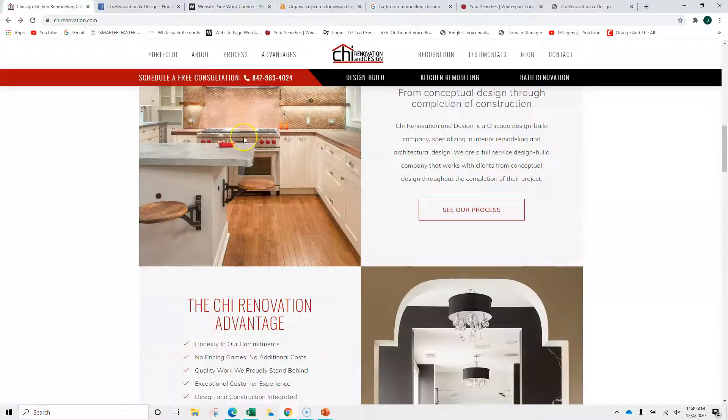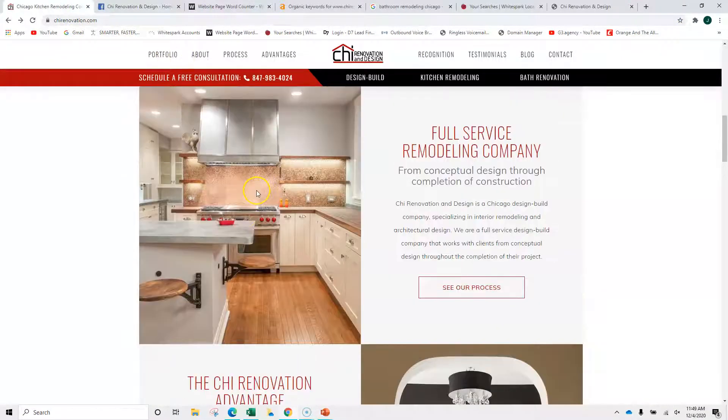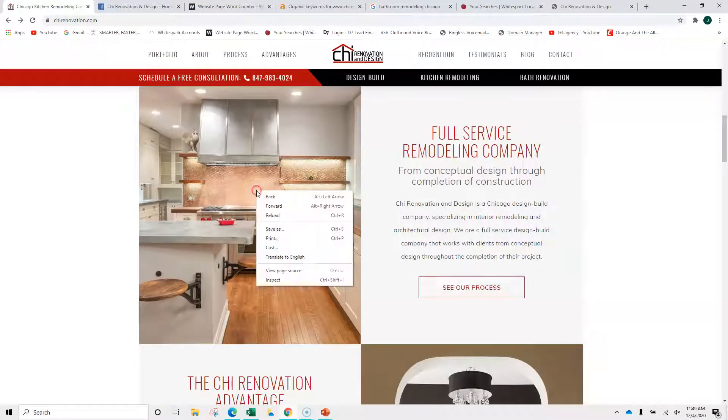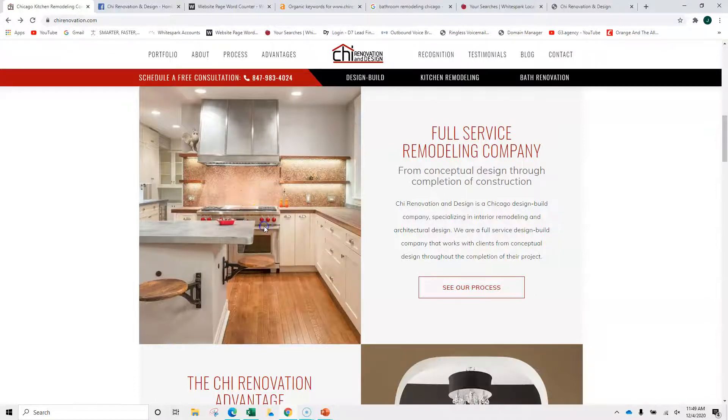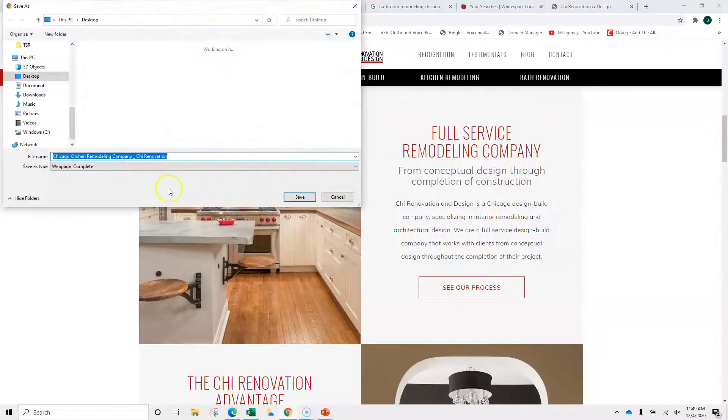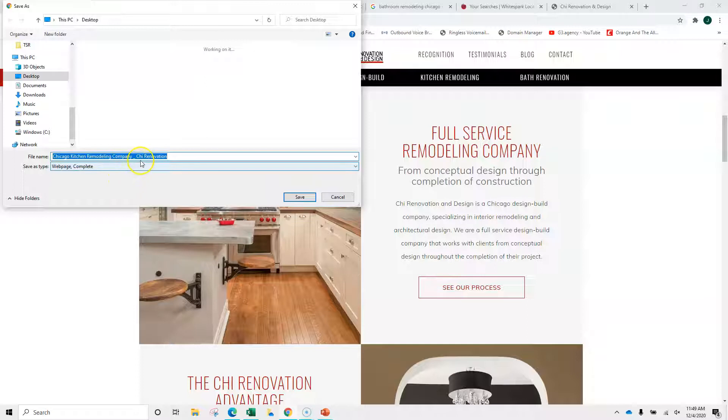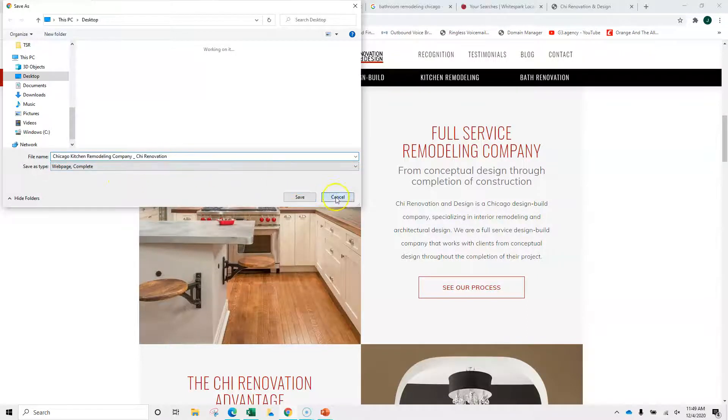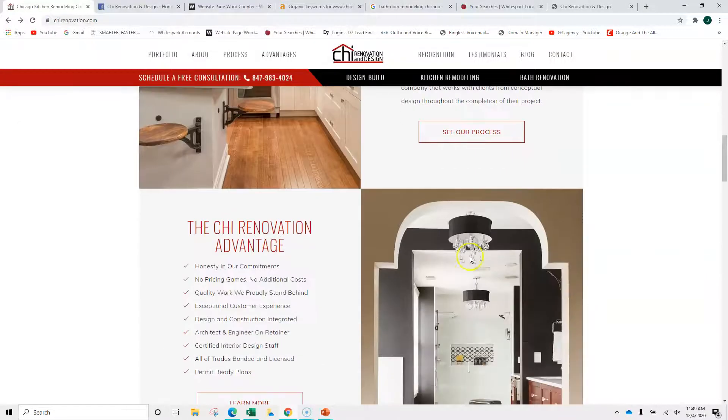Something else. Although Google reads content, they don't read images, but they read the names of images. So if I right-mouse click and hit save as, you'll see Chicago Kitchen Remodeling Company, Chi Renovation. Great.